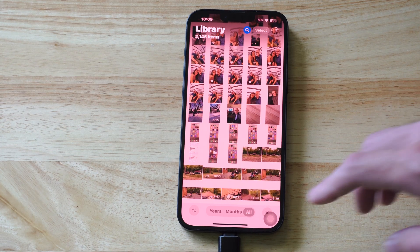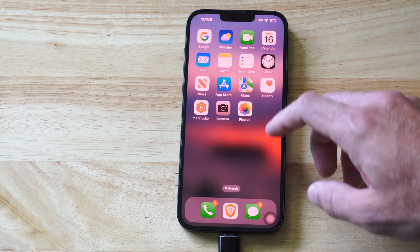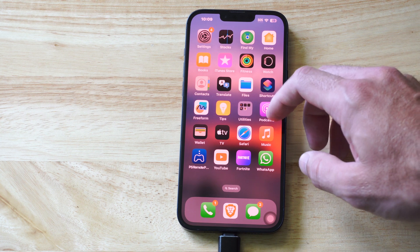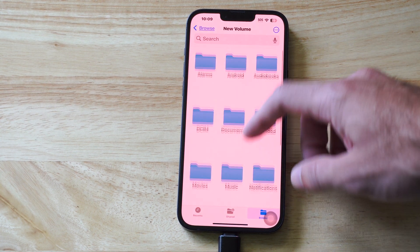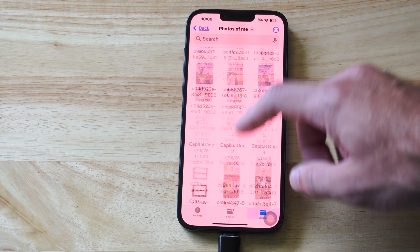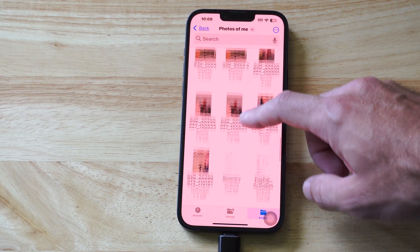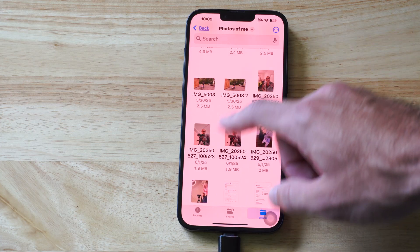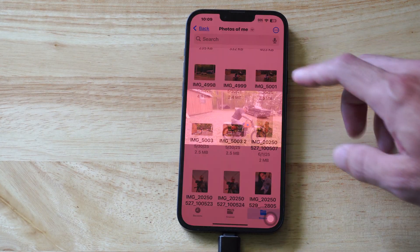And now it's going to save into that location. I can go back to Files just to verify that I have it in there. Then we can go down to Photos of Me, and it should be in here somewhere. I don't know which ones I just transferred — maybe some of these, so maybe this one.